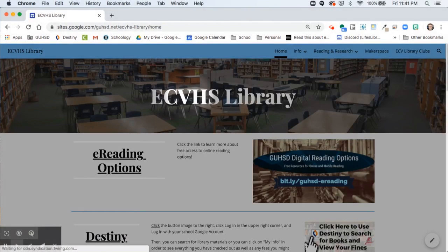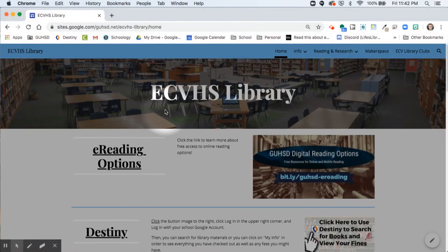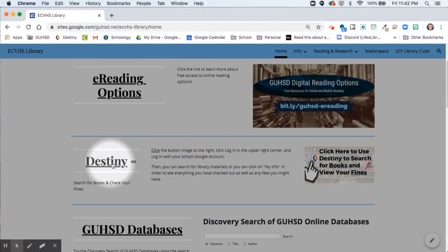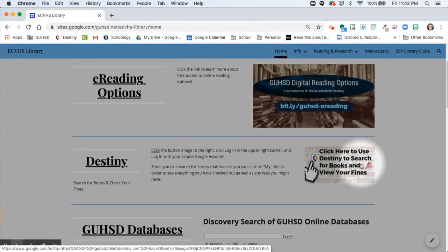On the library homepage, you'll see links to Destiny, which holds our library catalog and keeps track of who has what school materials.